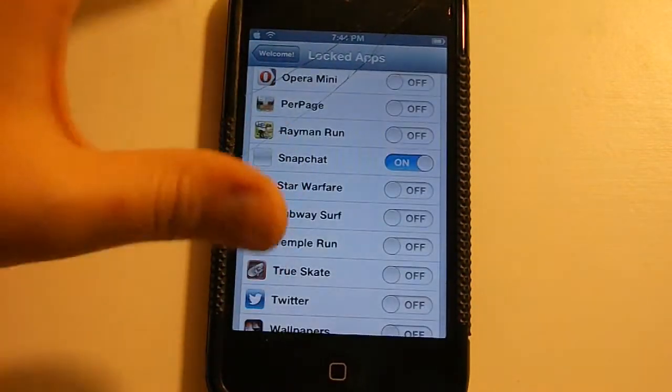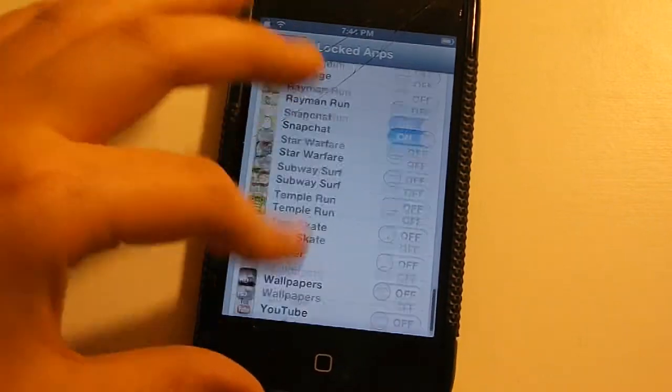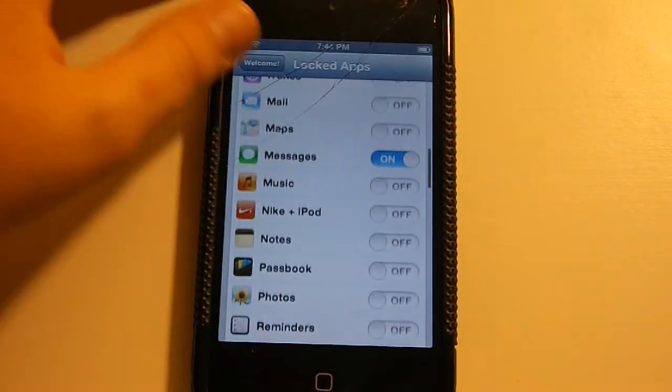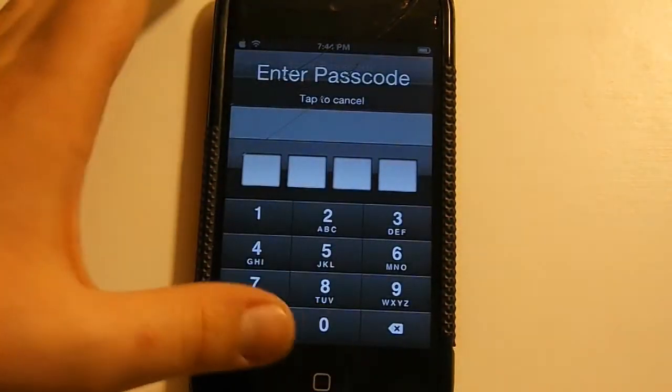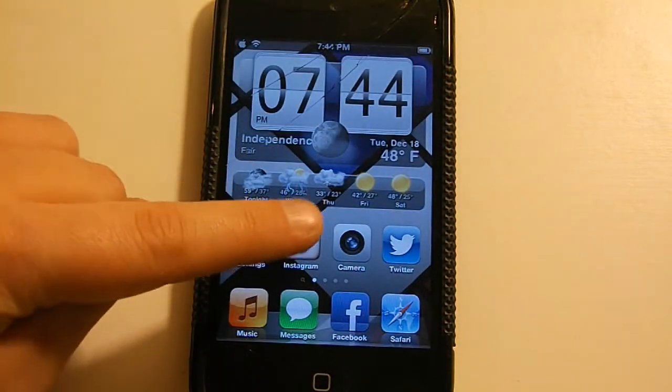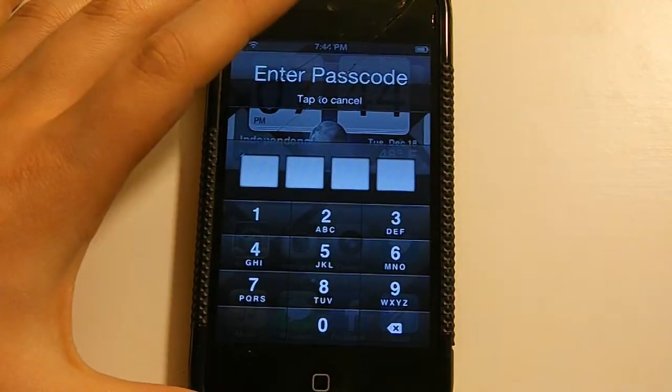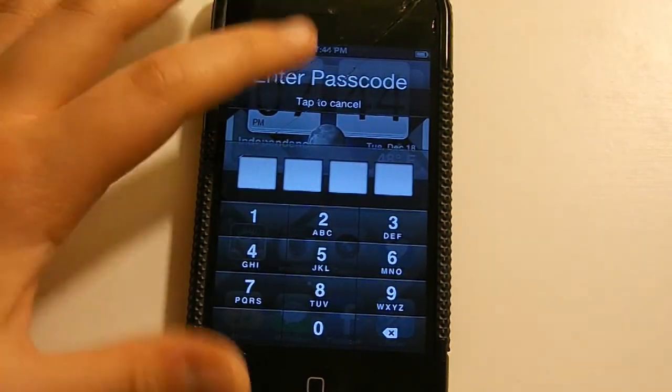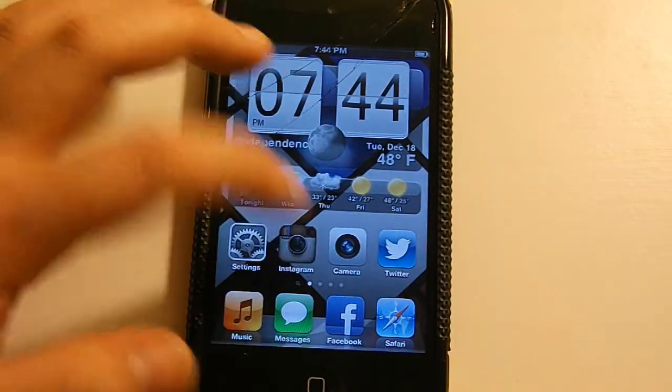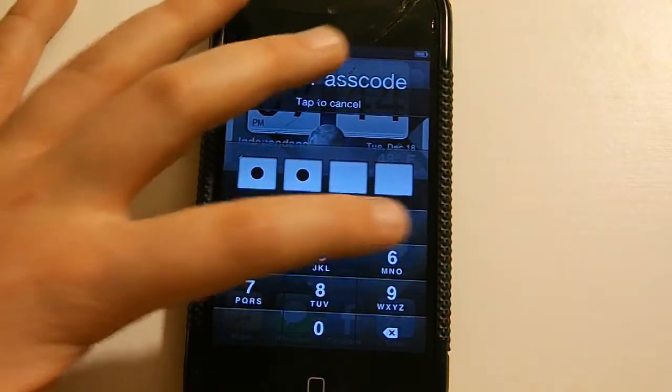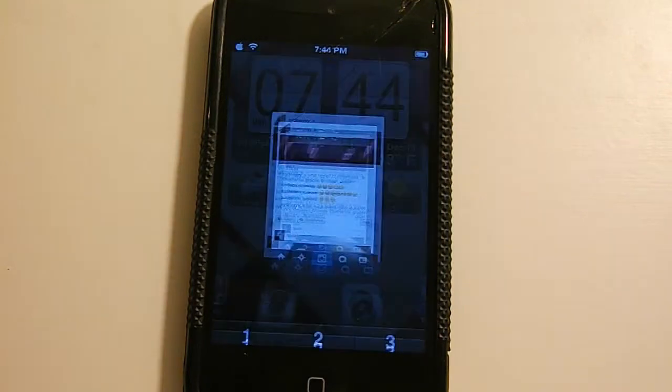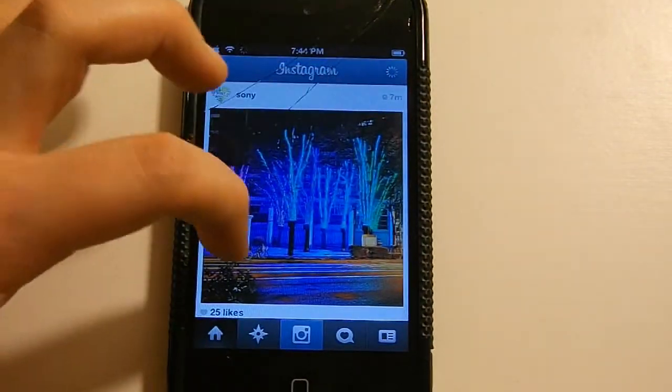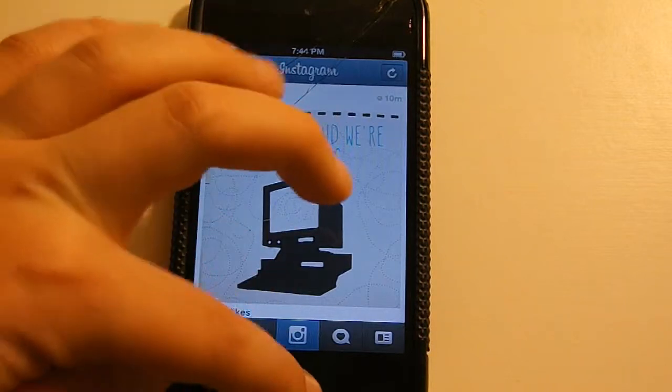You can do this with any of your apps that you have on your iOS device, which is pretty awesome. So let me give you a demonstration of this real quick. Let me go to my Instagram, and right here it says the passcode. You can tap to cancel, or you can actually put in your passcode. So I'm putting in my passcode, and there we go. Instagram is up and running.